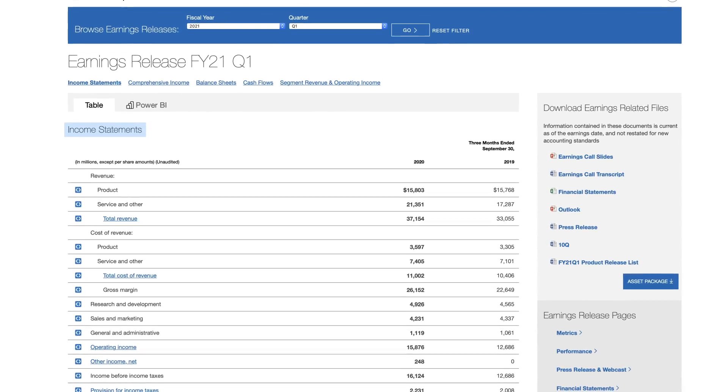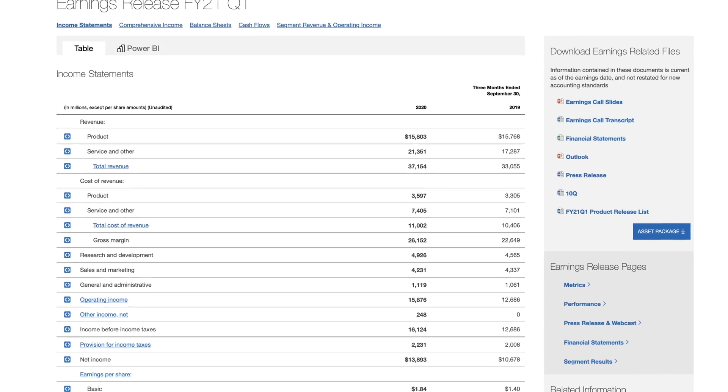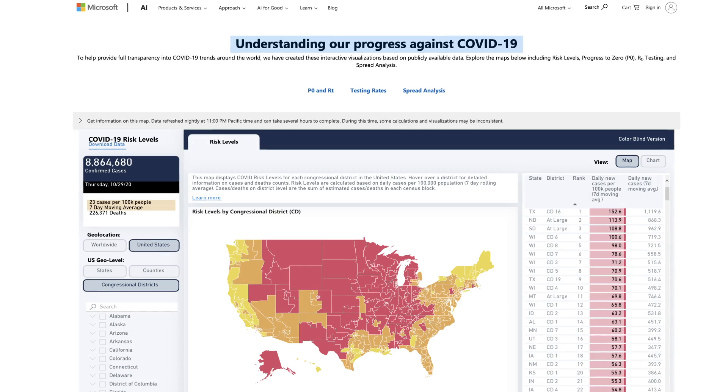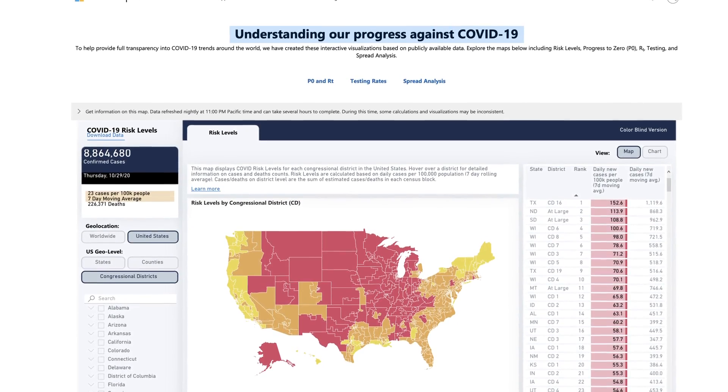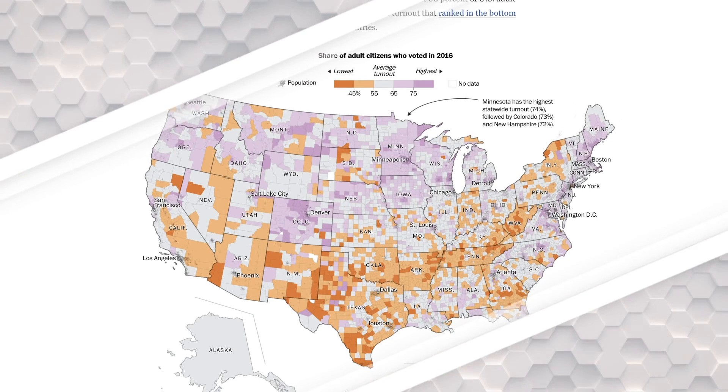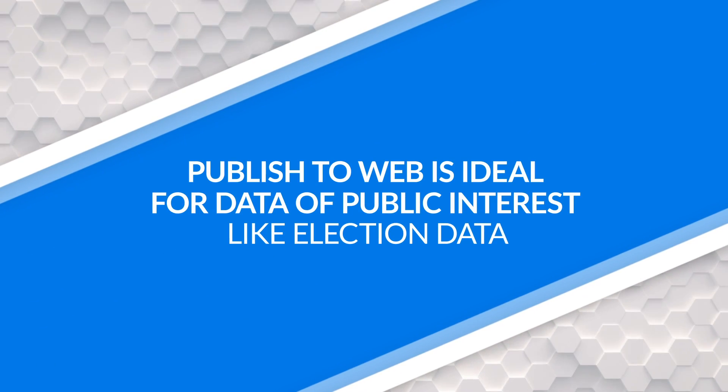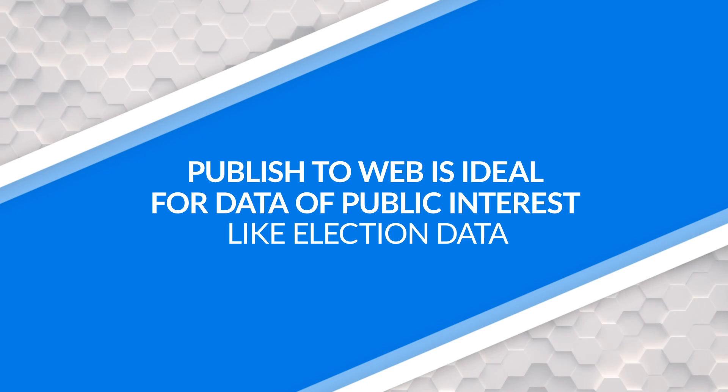But there are some great uses for Publish to Web. One is the Microsoft Investor page where they show earnings from an investor portfolio perspective — financial information a company has to disclose. Another great use is a report about health and the COVID-19 scenario around the world. Election data is also a key area where Publish to Web is great for understanding what's happening from federal to state to local communities.